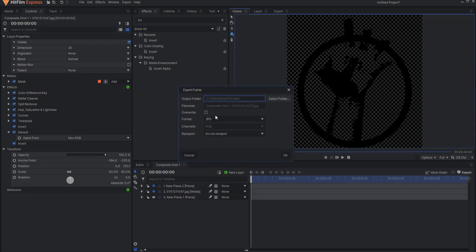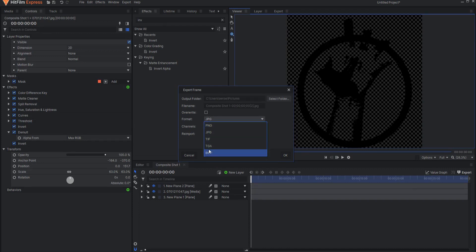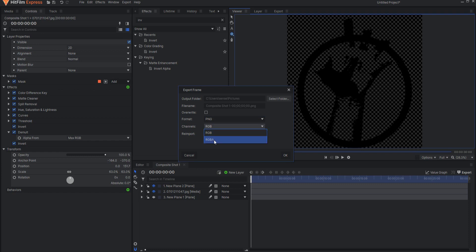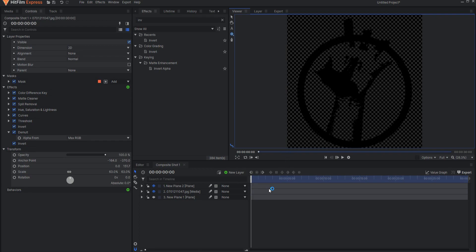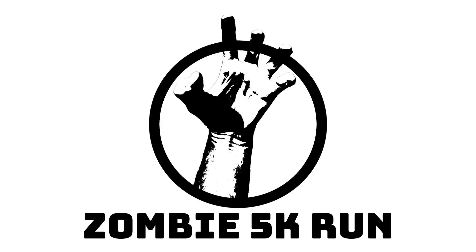Now of course I will leave that off and then I can export this frame. But I don't want it to be a JPEG because it will lose its transparency. So instead I will use a PNG and I will change the channels to RGB and A which stands for alpha and that's it.